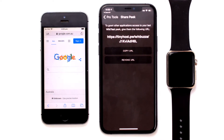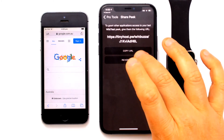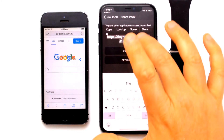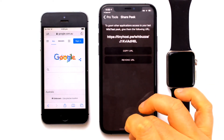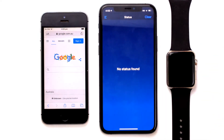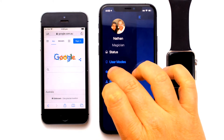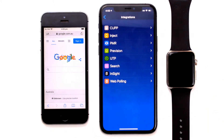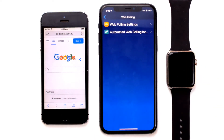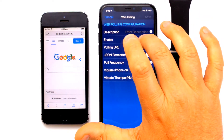This will provide us the URL of the website that we need to tell Unify to pull. See that Copy URL button — tap on Copy URL. To connect WikiTest with Unify, go back into the Unify app, then go to Settings, then Integrations, and select Web Polling. Then select Web Polling Settings and paste in that URL.